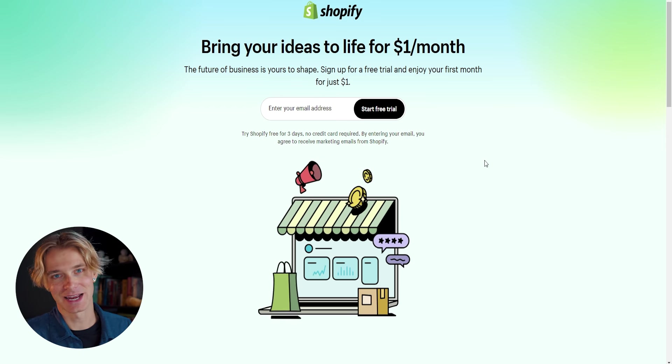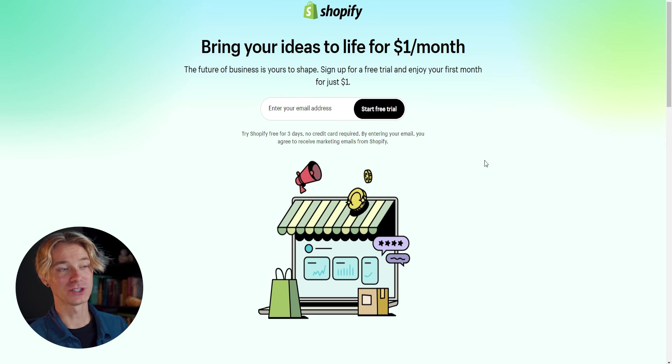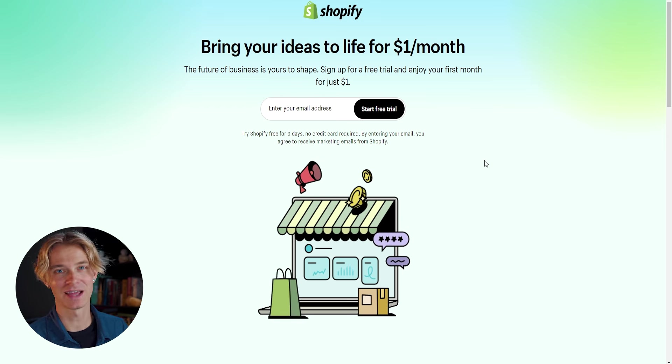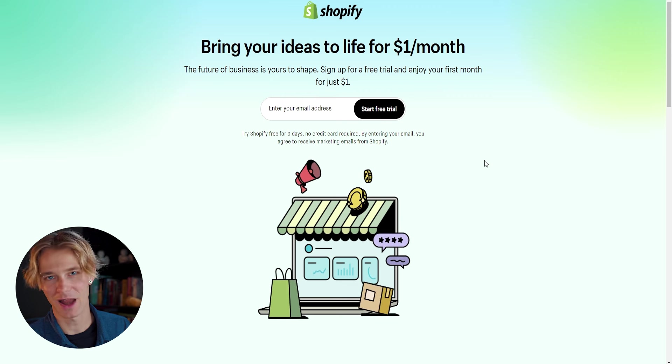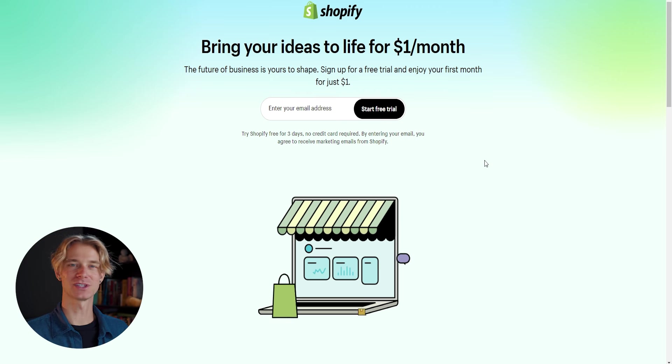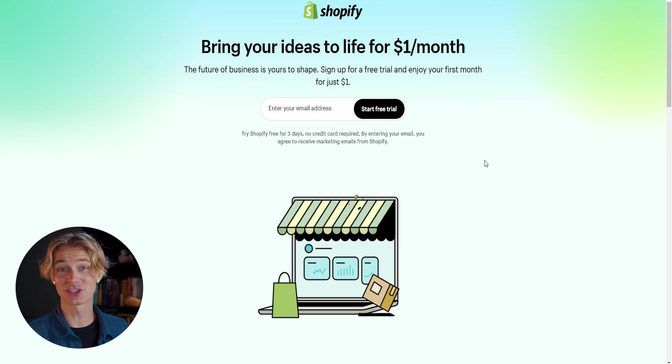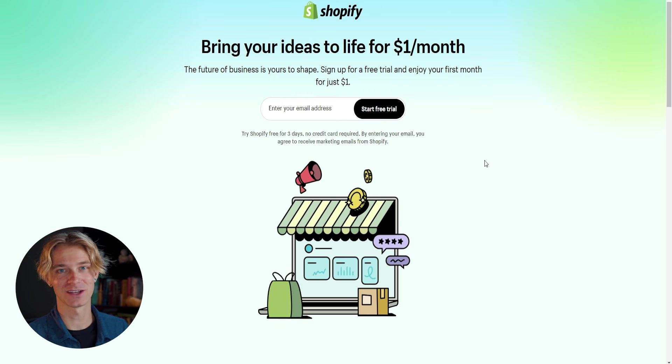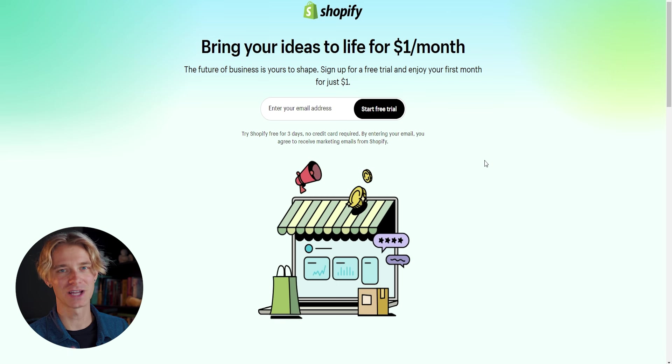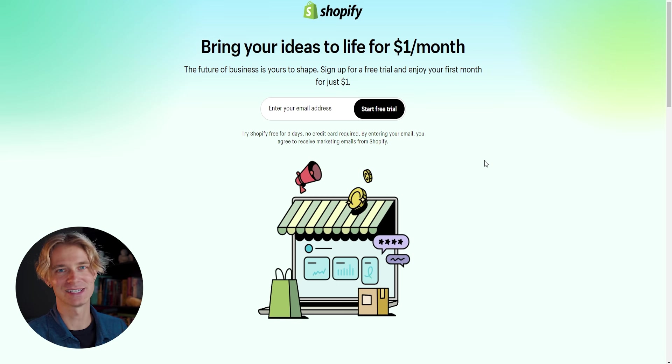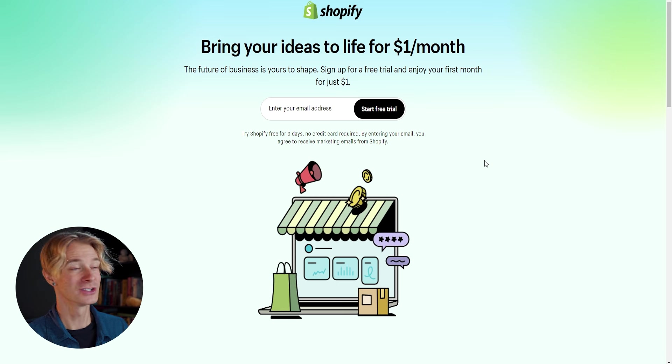The very first thing that I'd recommend before you even enter your email address into Shopify is start with a brand new email address. If you're to use your personal email and the store ends up blowing up and getting a ton of sales, your email inbox is going to be flooded.